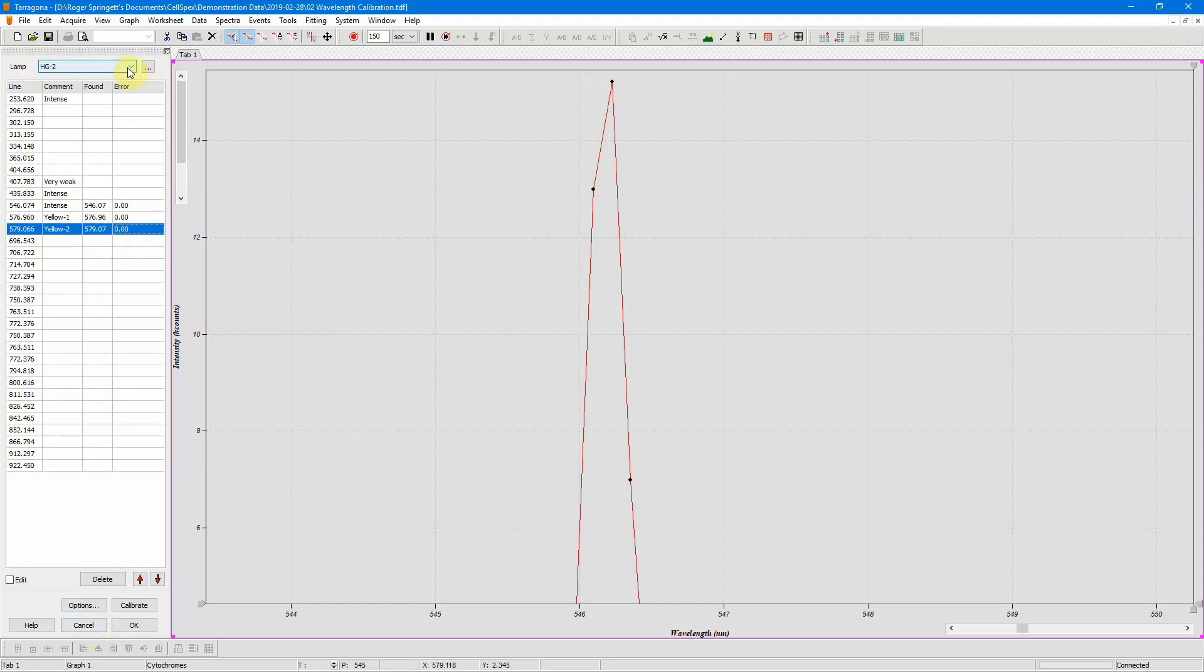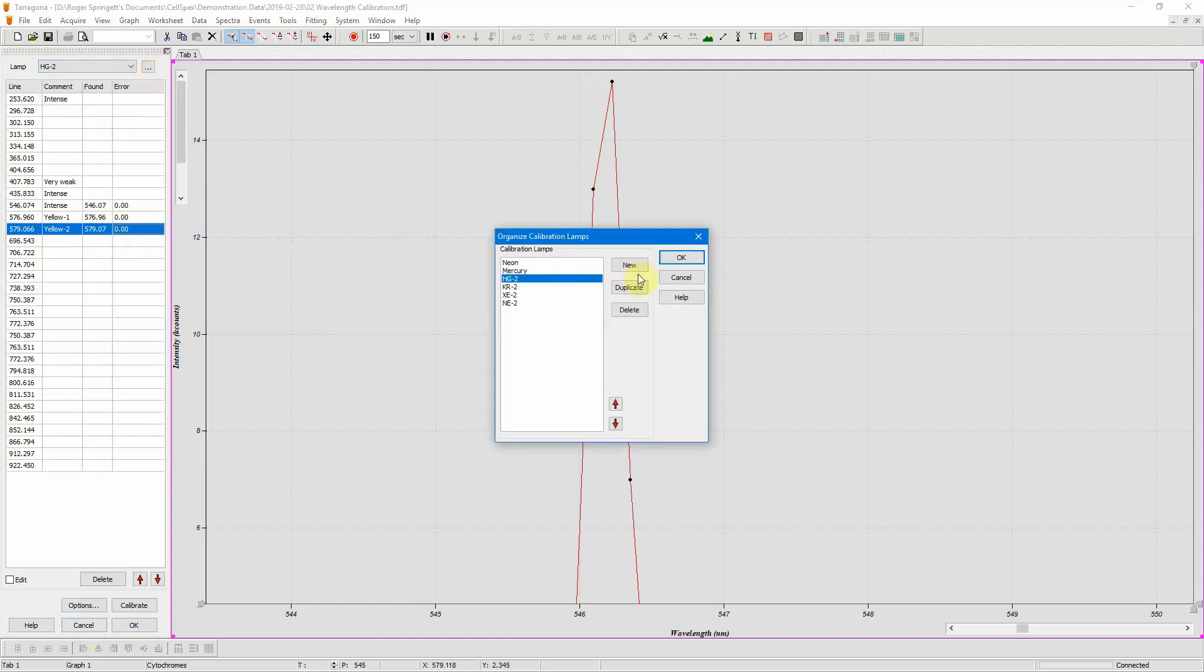So if you're using a calibration lamp which isn't in this list, you can create your own calibration lamp by pressing this button, choosing new, and then double clicking and giving it the name, my lamp.